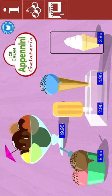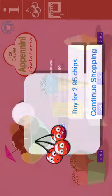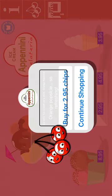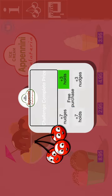Frozen yogurt on a little edible bucket. 95 chips. You'll love it. Ice lolly. Ice cream on a stick. Buy for 2.90 chips. Buy. Challenge complete prize. Seven nudges. You bought ice lolly, ice cream on a stick, orange flavor.